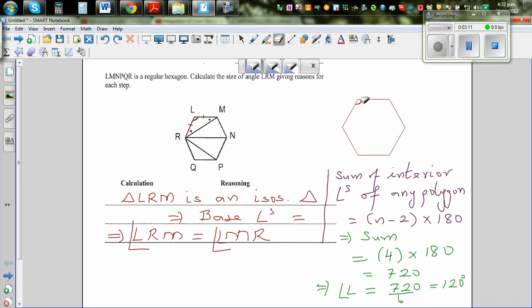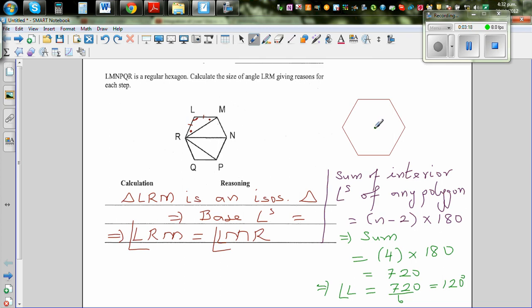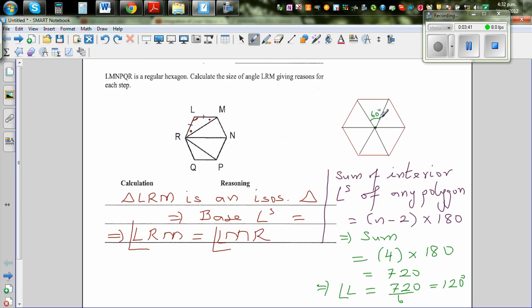Alternatively, if you draw lines from the center of the hexagon to each vertex, you split it into six triangles. Each central angle is 360 ÷ 6 = 60°. Since each side of the hexagon is equal to the radius, each triangle is equilateral — so all angles are 60°. This confirms each interior angle of the hexagon is 60° + 60° = 120°.